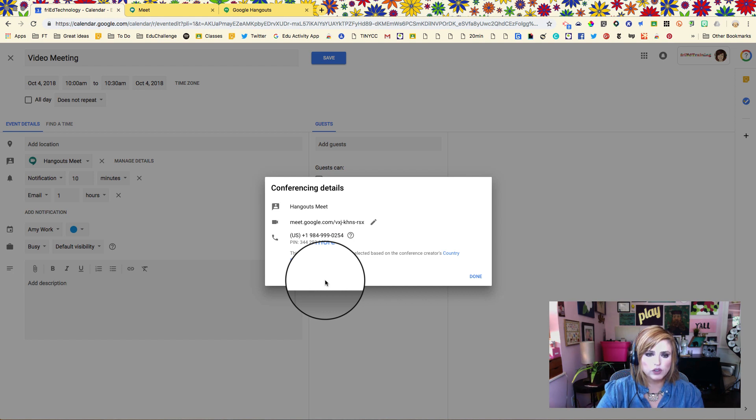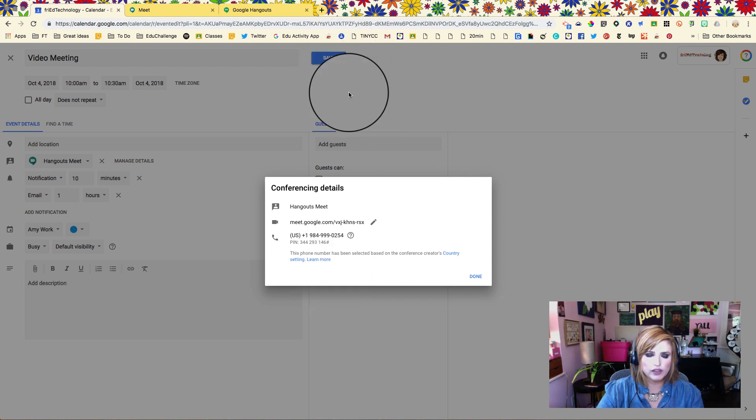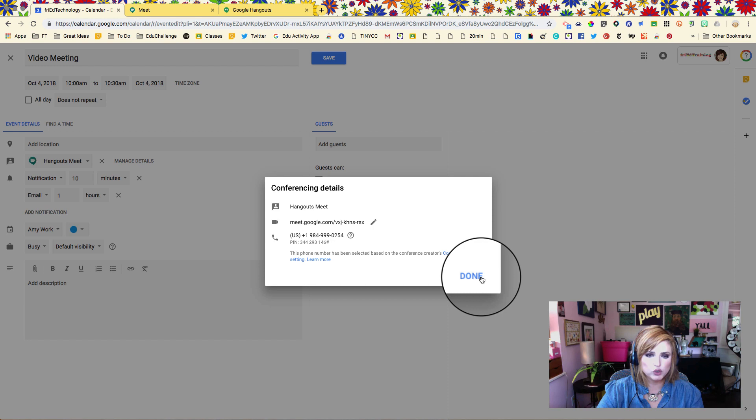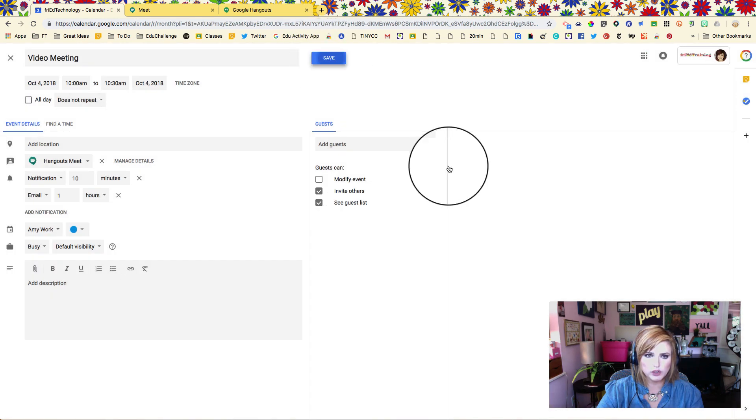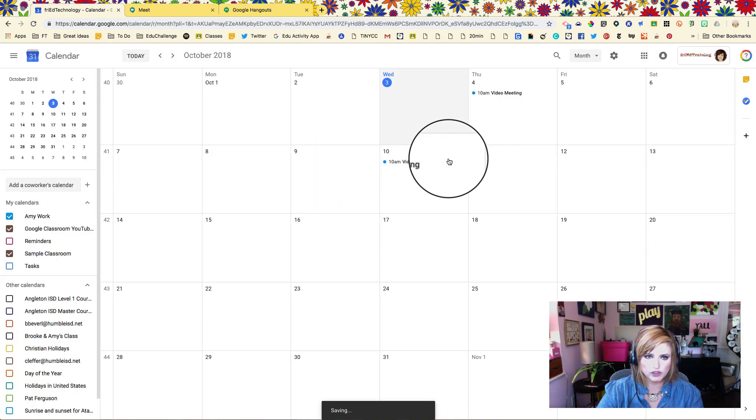Let's go ahead and close this and then look at how we would join it a couple of different ways. I'm going to go ahead and save the event.